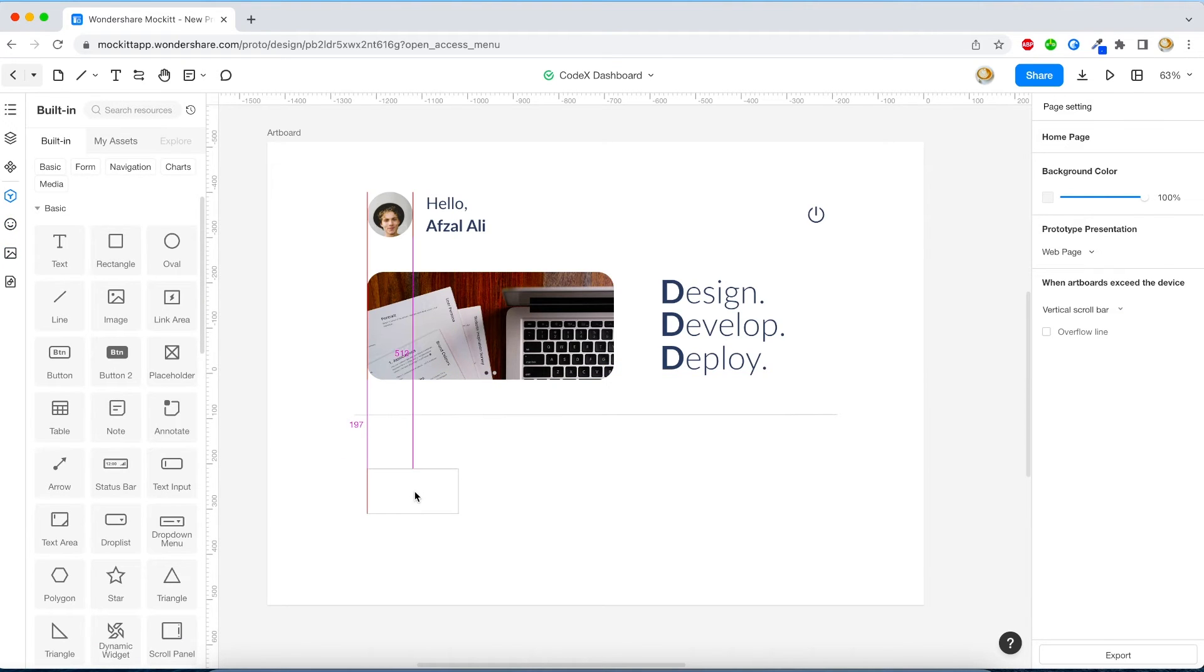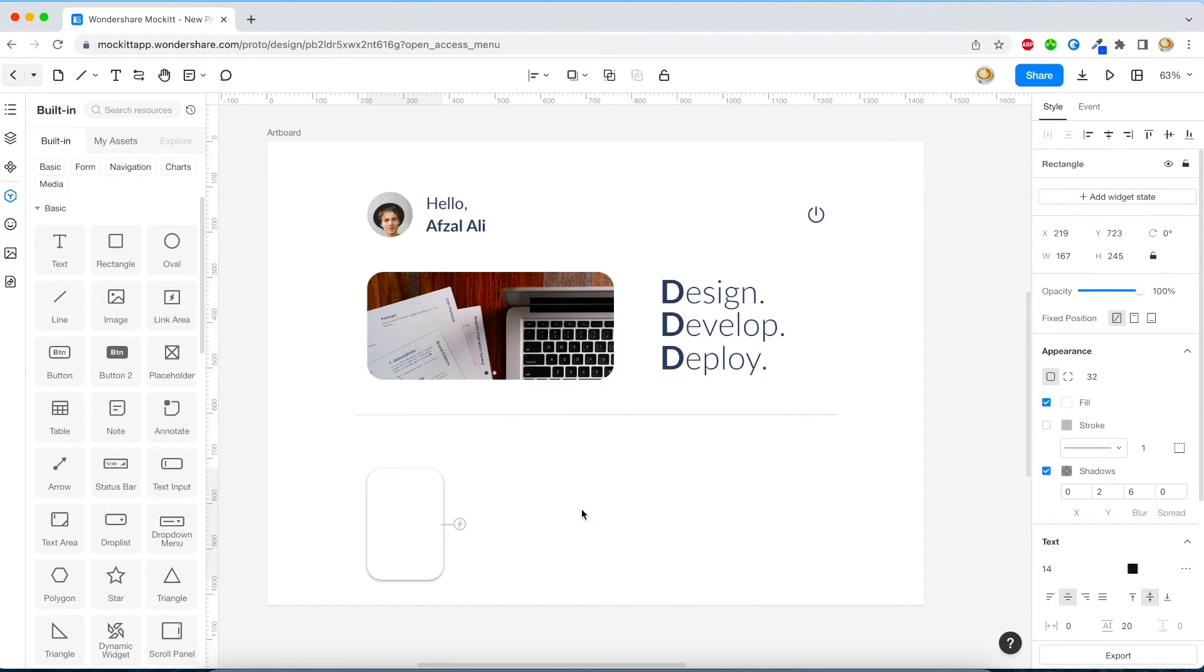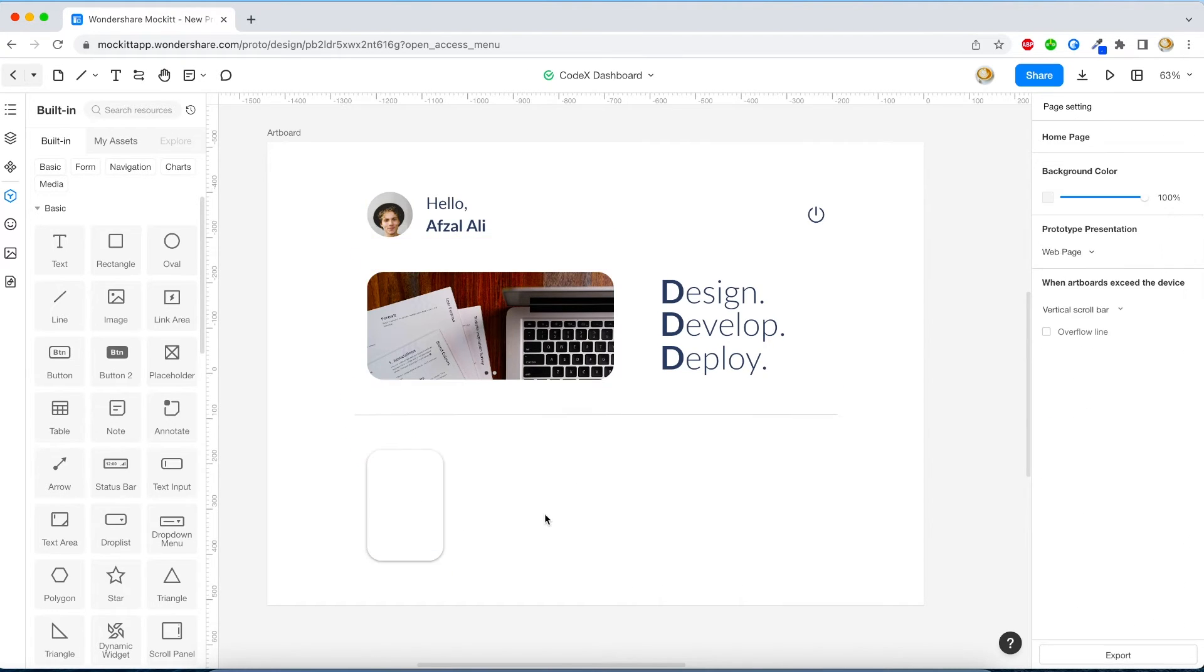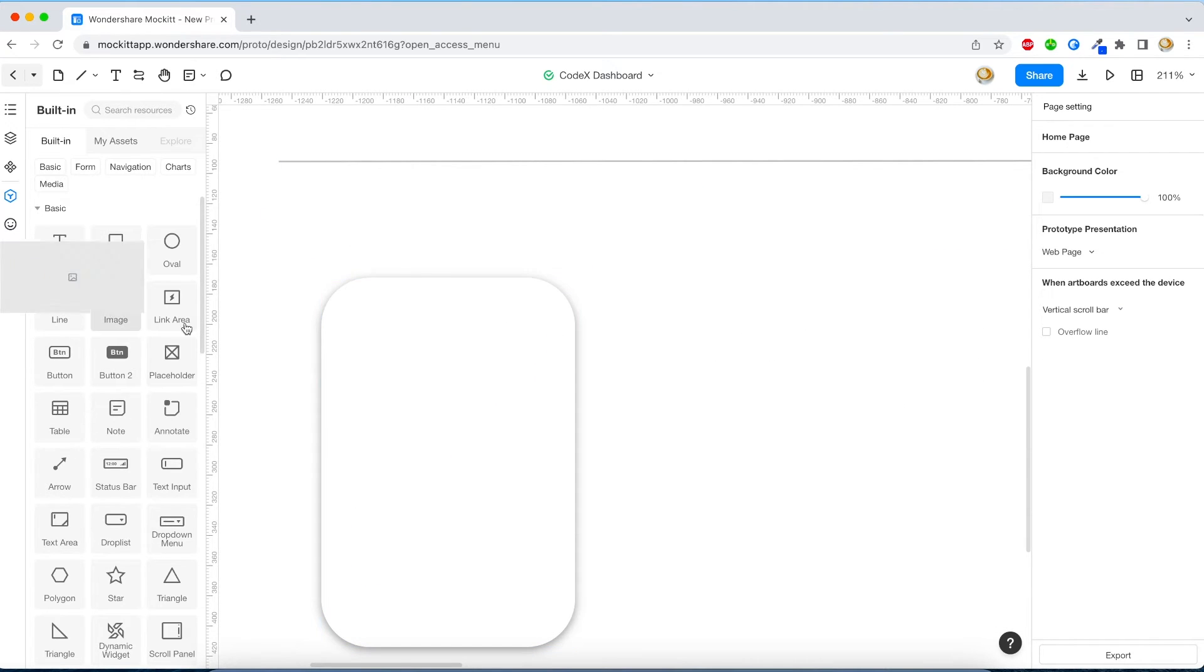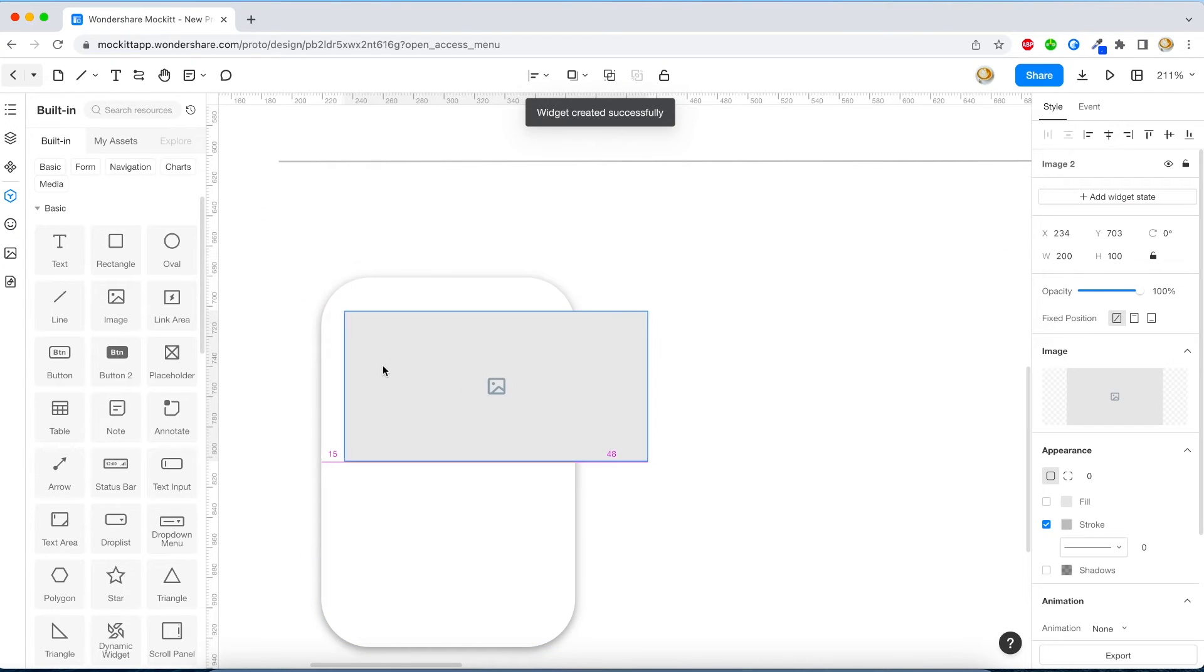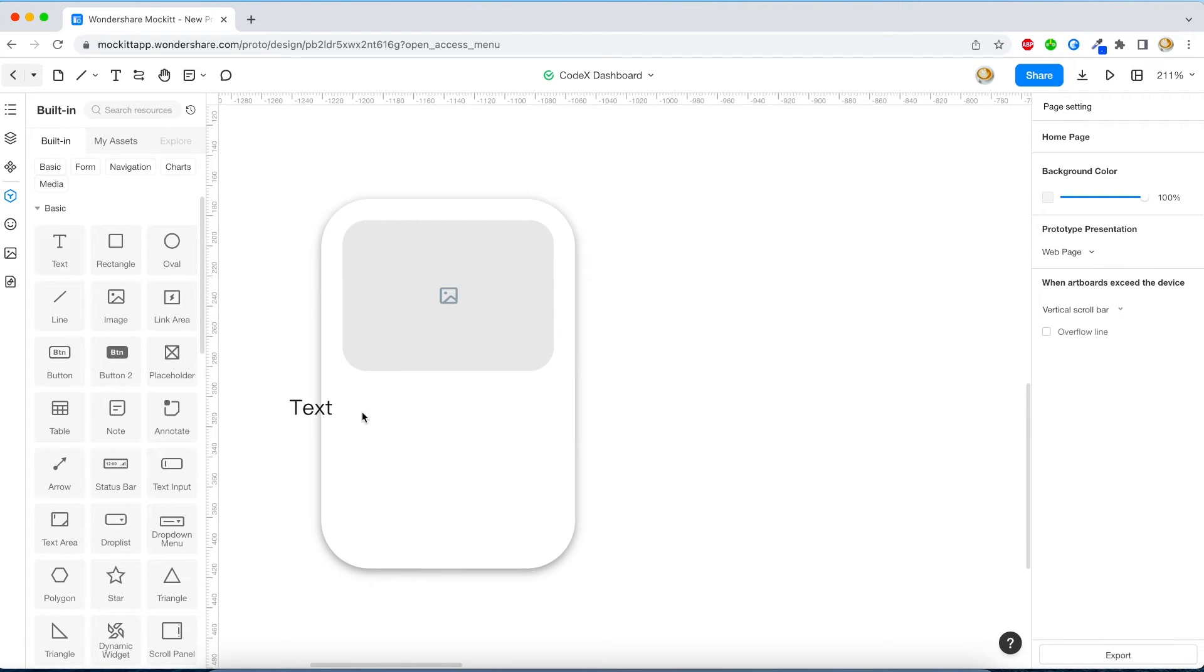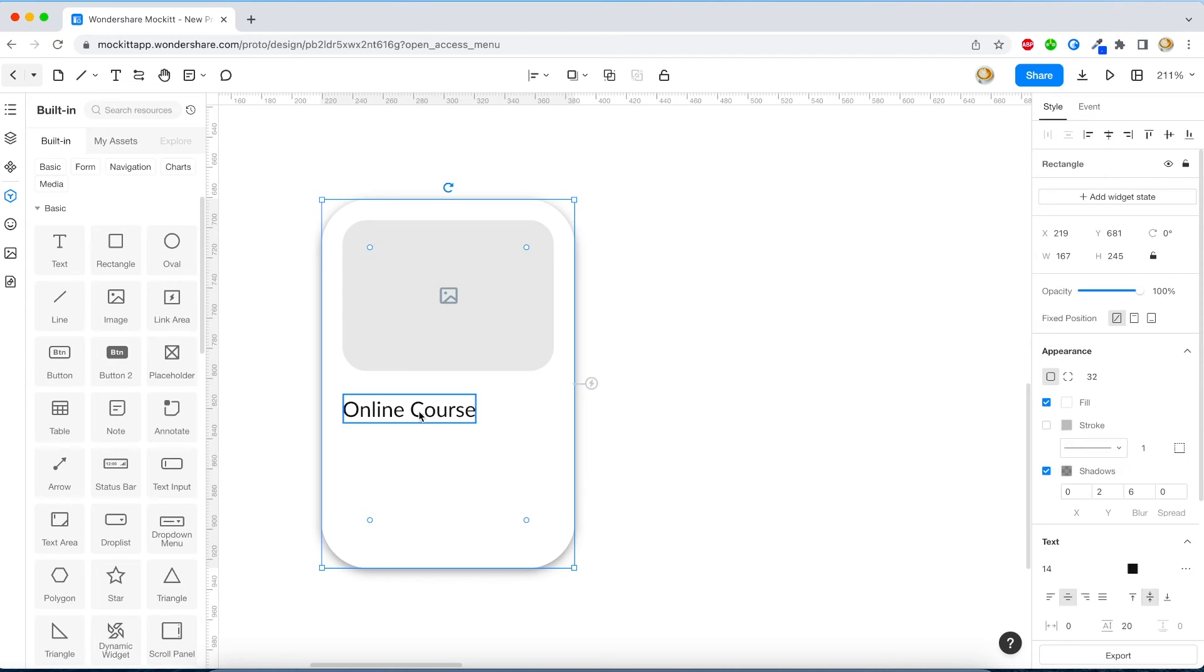So here I'm creating a list of items on my website. So say for example I have online courses, I have training materials. So for that I will create a list item. Now I've just used a simple rectangle, removed its border, and then provided some shadow.